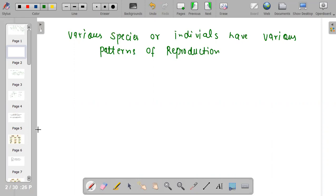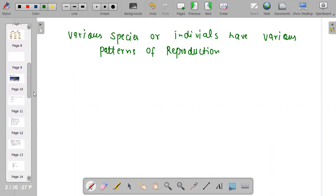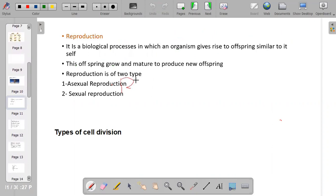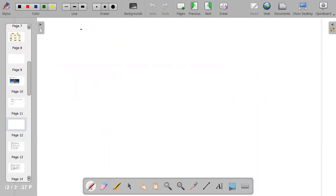Generally there are two basic patterns of reproduction: asexual reproduction and sexual reproduction. On our planet, each and every individual follows either the asexual or the sexual reproduction method. To understand how asexual or sexual reproduction takes place, we have to learn about types of cell division, and then we can understand reproduction in a better way.